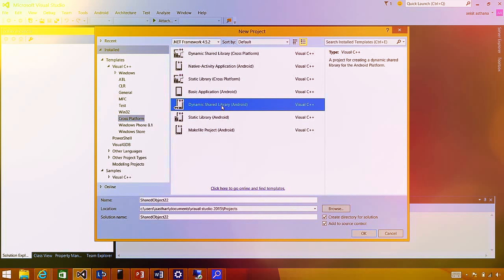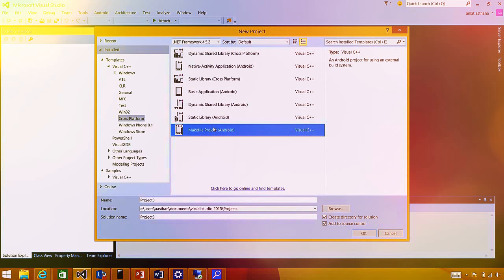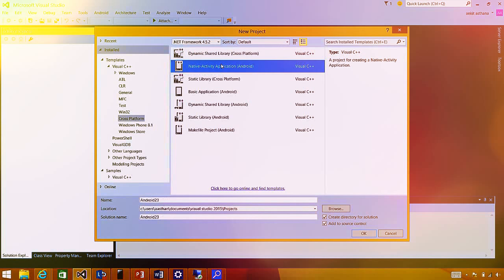The dynamic shared library template creates a dynamic shared library for Android containing all C/C++ code, which can be used to create an end-to-end application using Java or Xamarin. The basic Android application template creates an end-to-end application in Java. The Make File Project template lets developers port source code easily from other IDEs using NDK build. There are also cross-platform templates for sharing code between multiple platforms including iOS. The native activity template is particularly notable — Android API level 9 introduced the ability to create a complete end-to-end application in C++, popular with game engines.